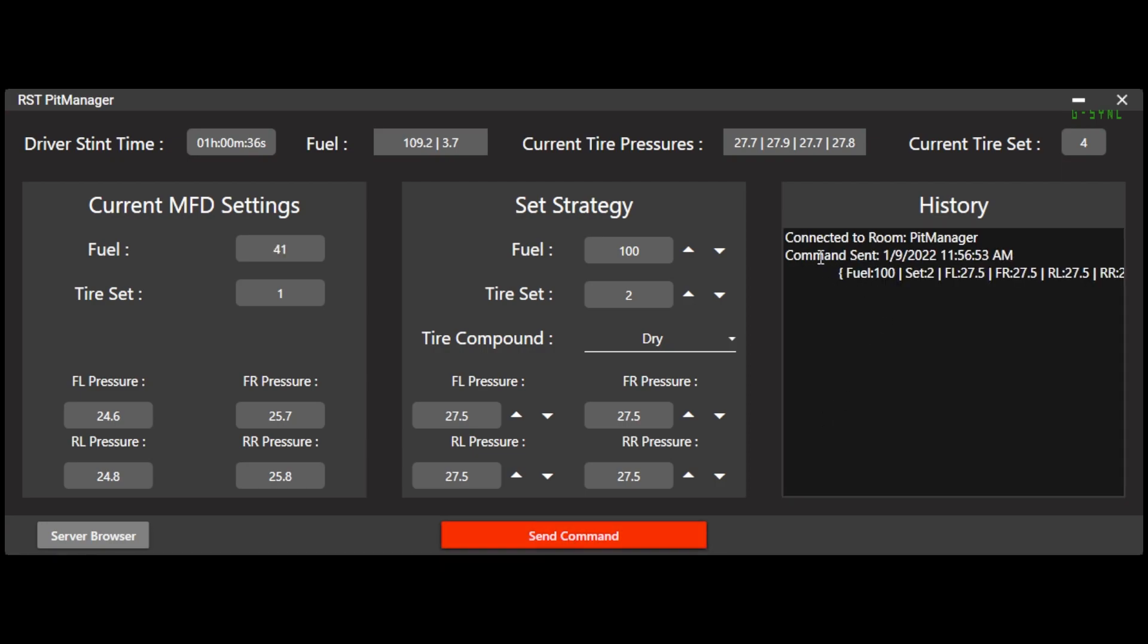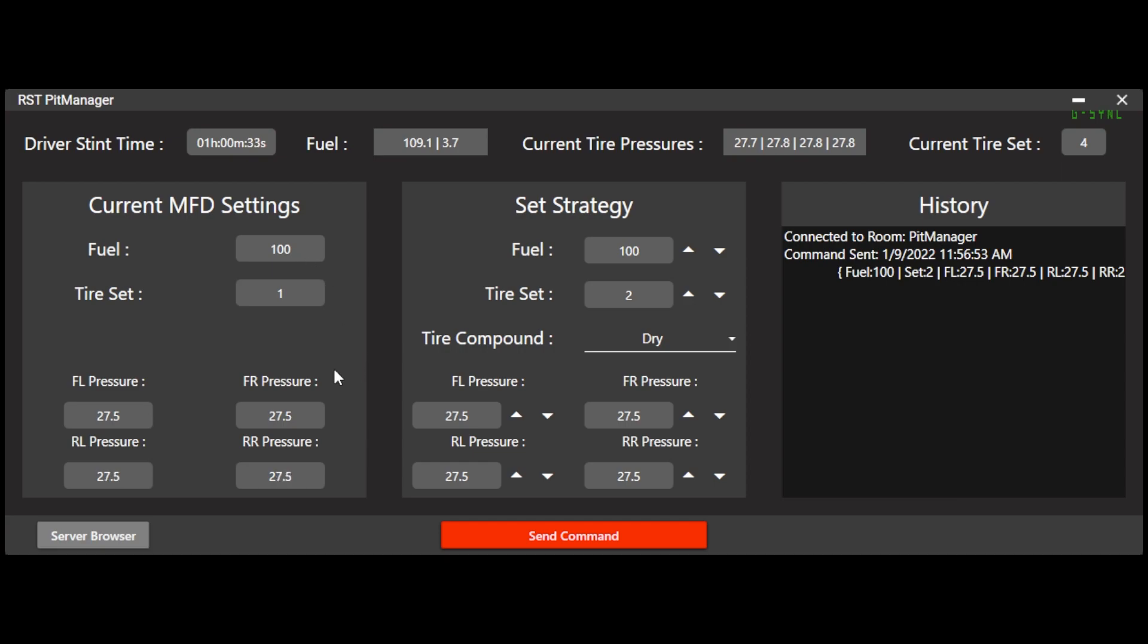So I'm going to go ahead and send this command. You can see it says the command was sent and the MFD is changing in real time. So you can see as I sent that, the fuel, the tire set, all those things changed.